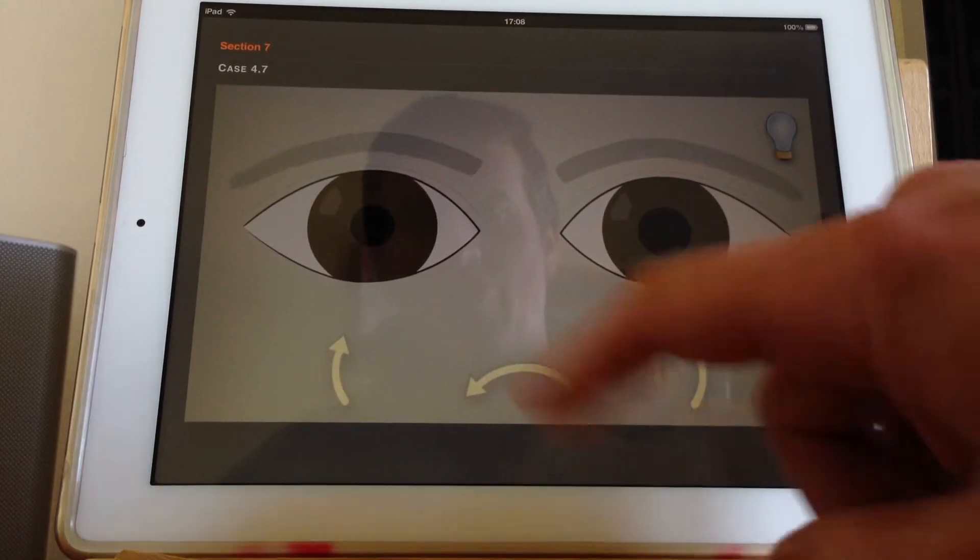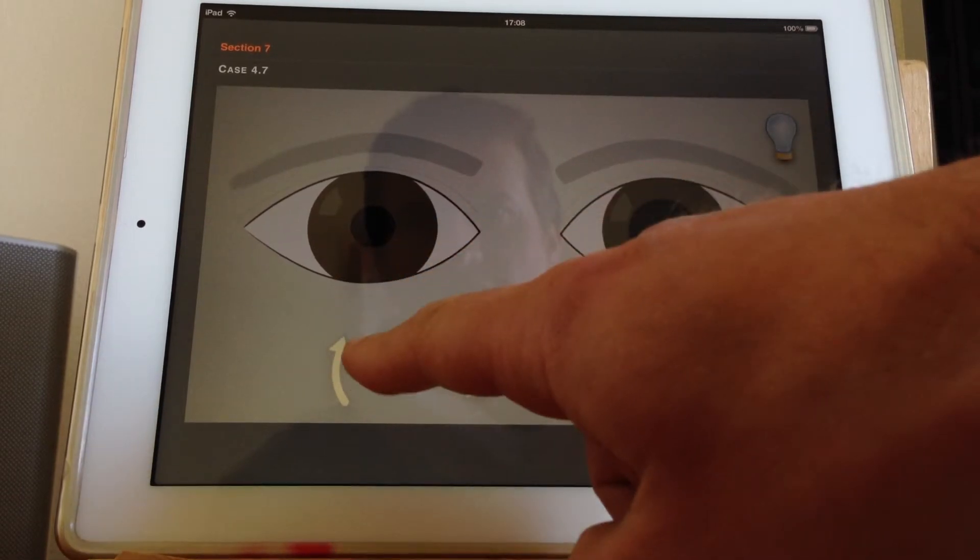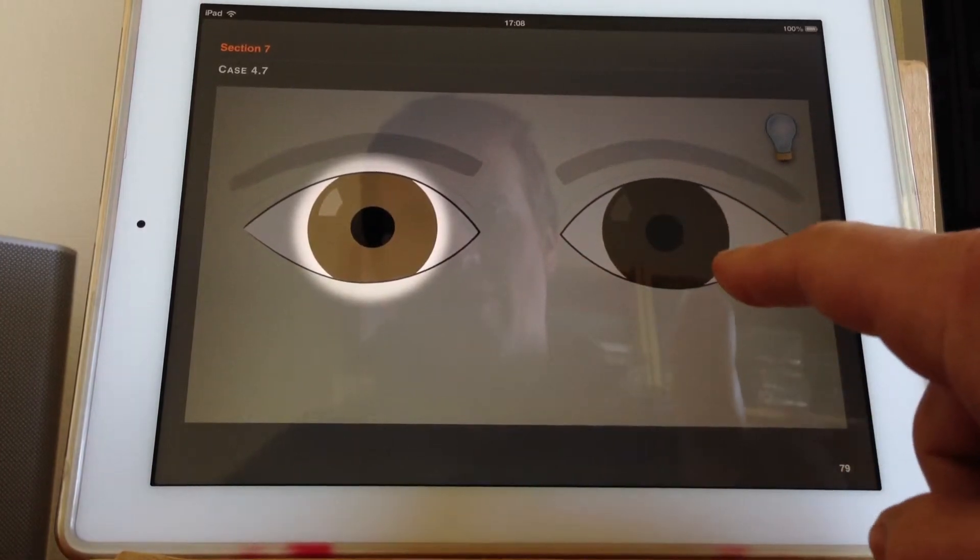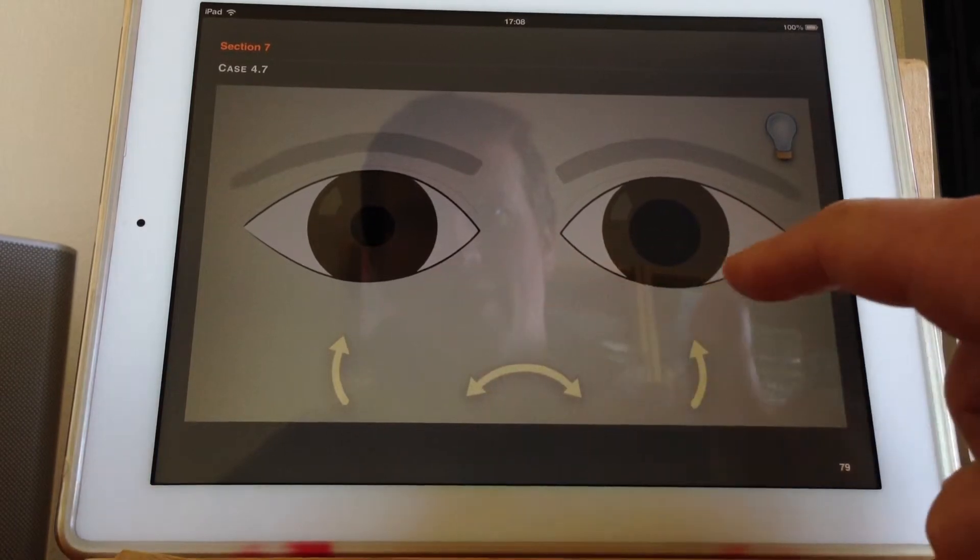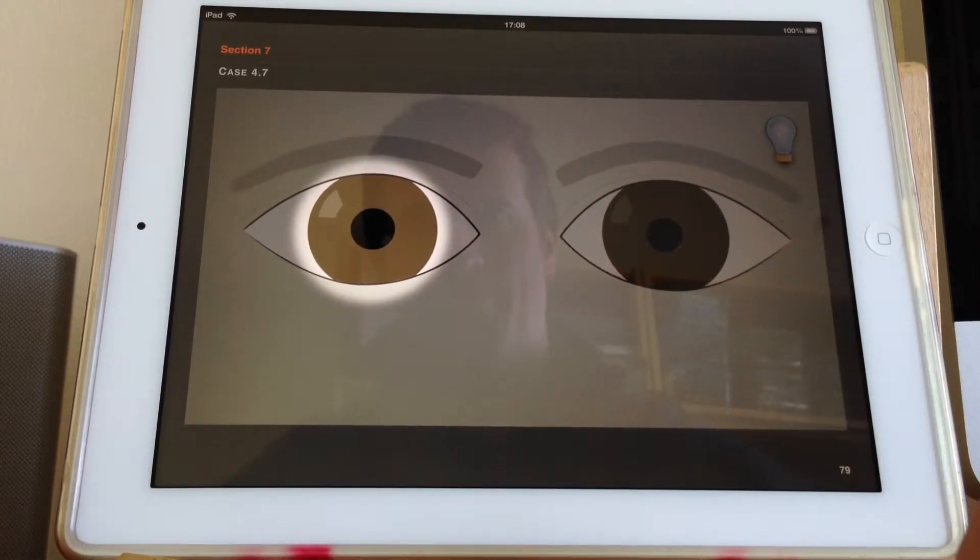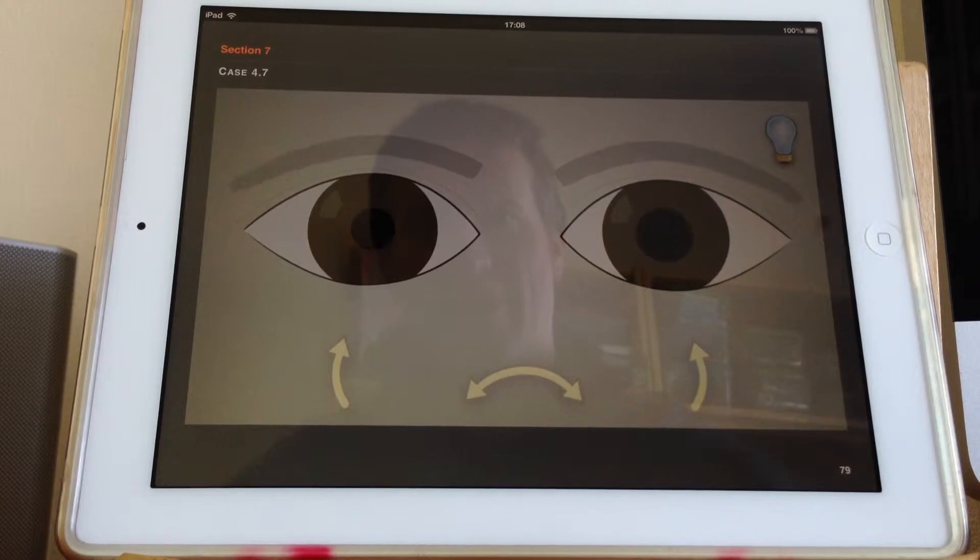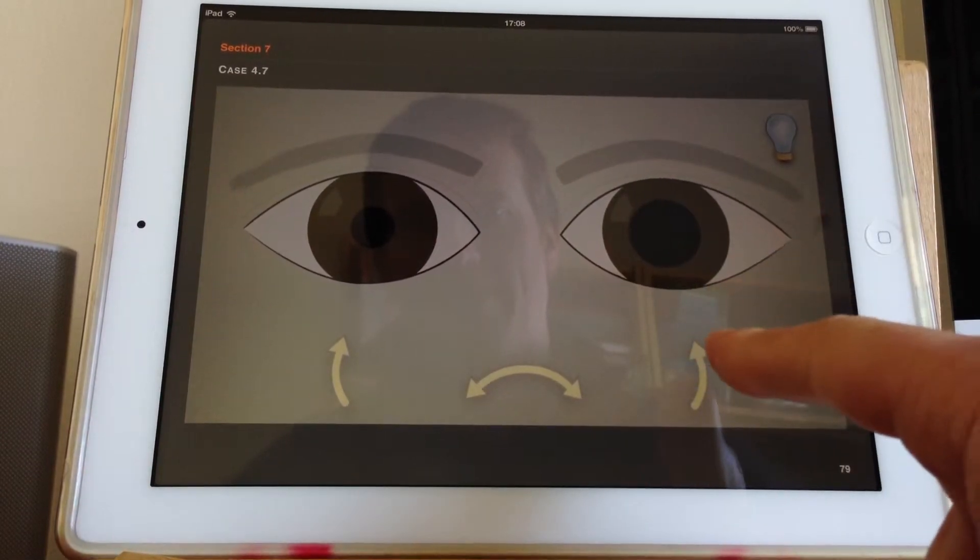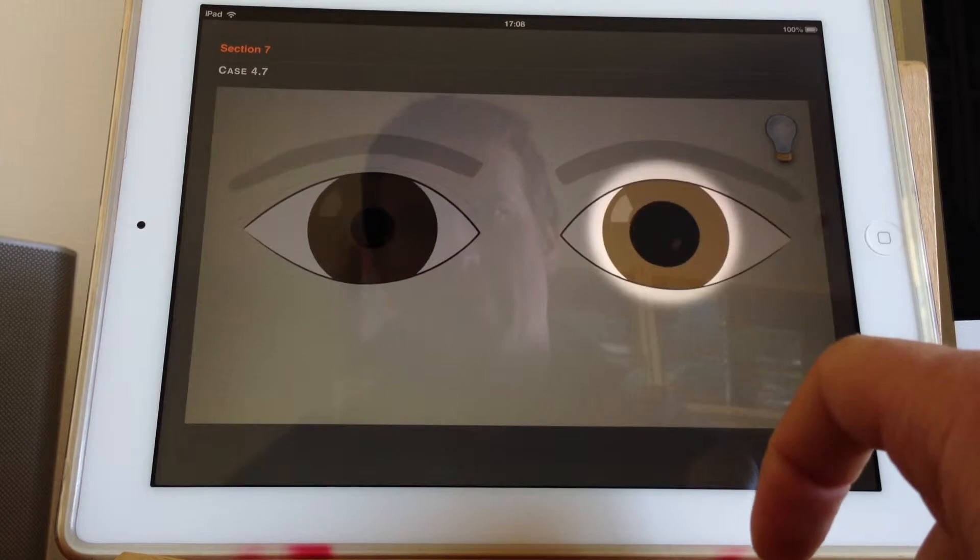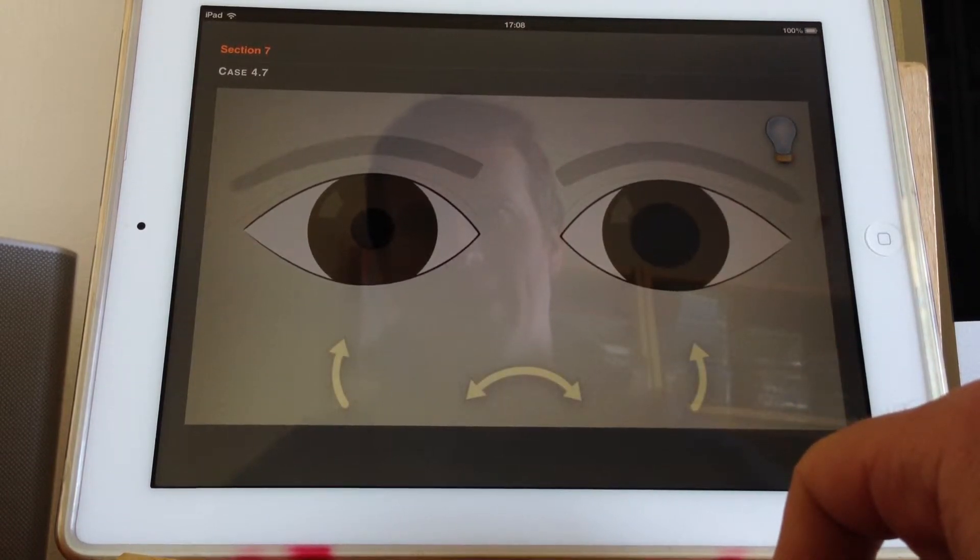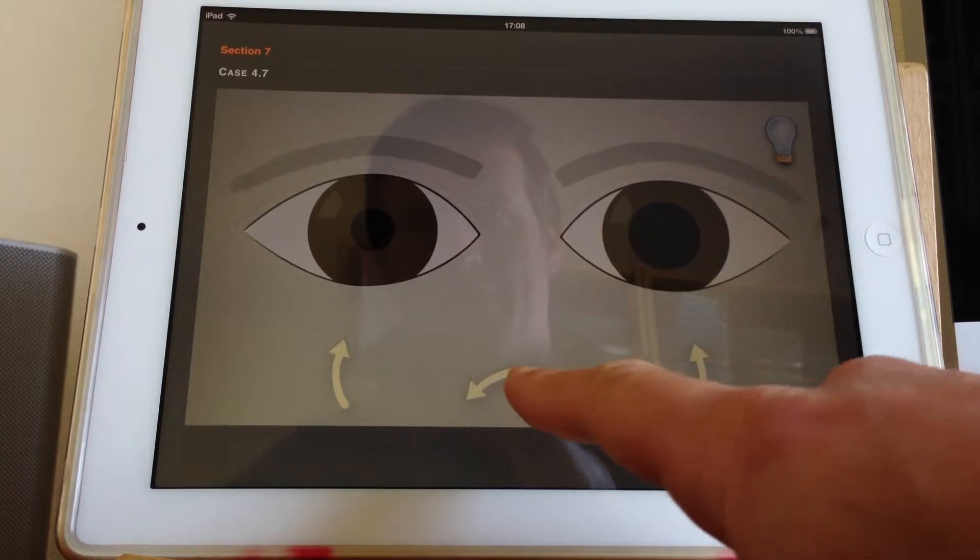So if we shine a light at an eye and we don't get a direct response, we then look for the consensual response. Looking over here as we shine the light here. So it's not an afferent defect because the response is still coming back from the other side. But it also doesn't respond to light at either eye. So it's some sort of efferent or pupillary defect.